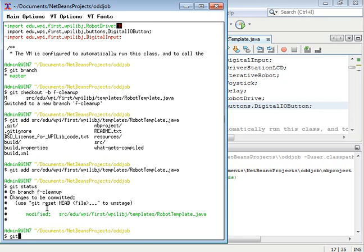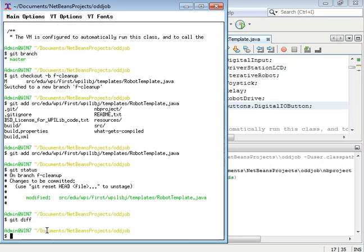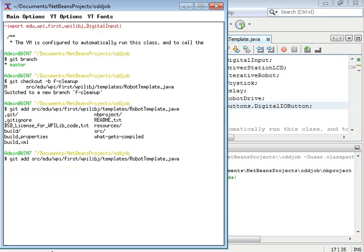And if I do a git diff, it shows that there's nothing on the hard drive right now—in the working directory is what it's called—that isn't scheduled to be committed.